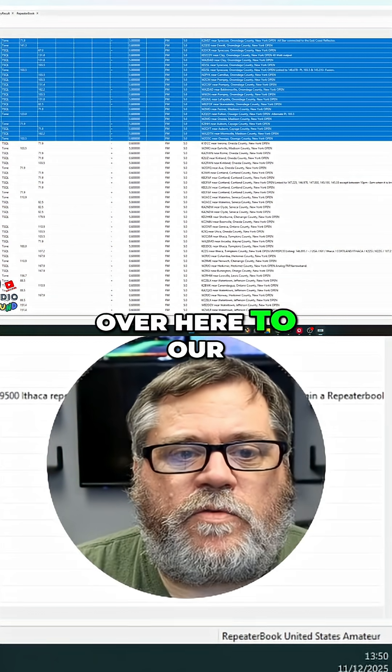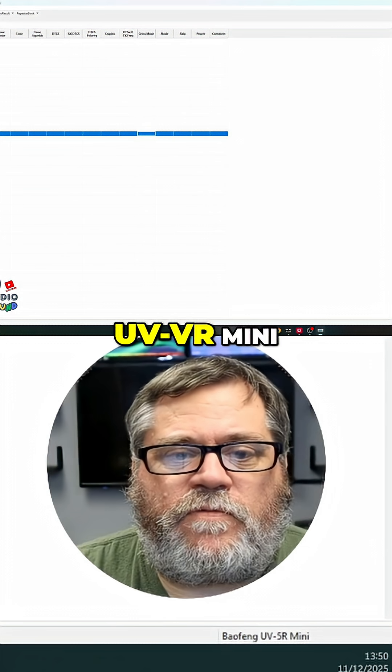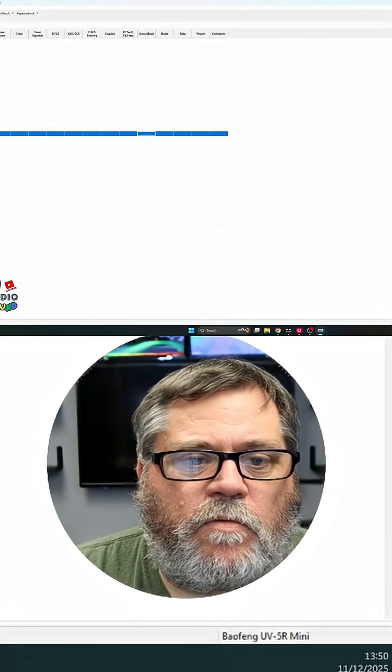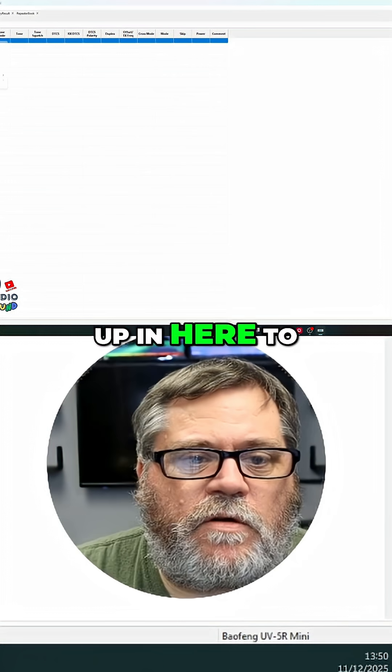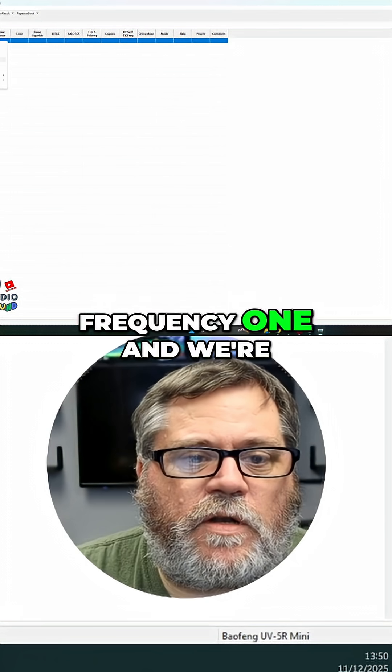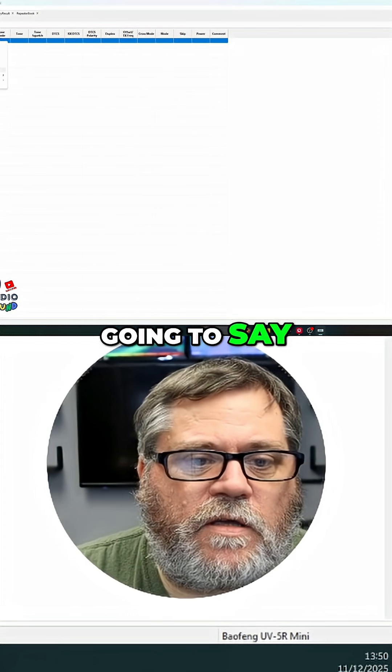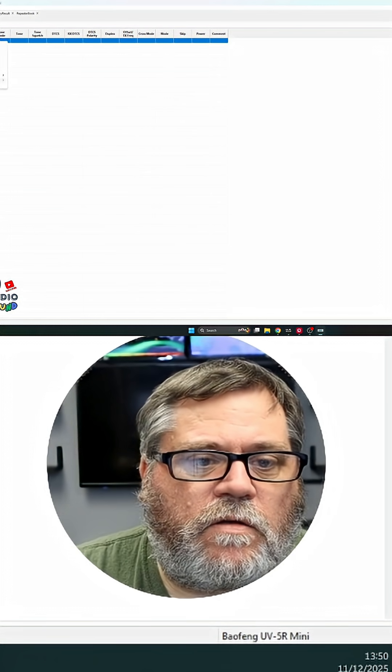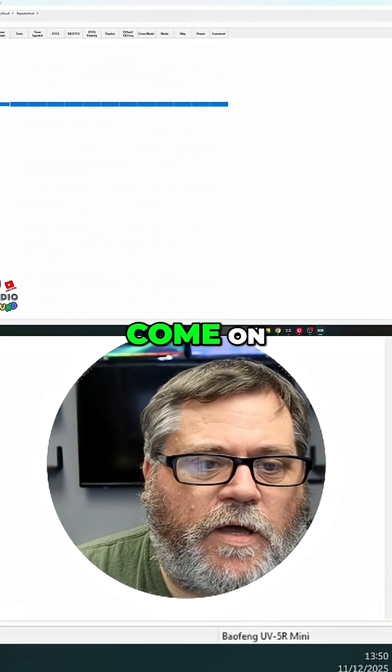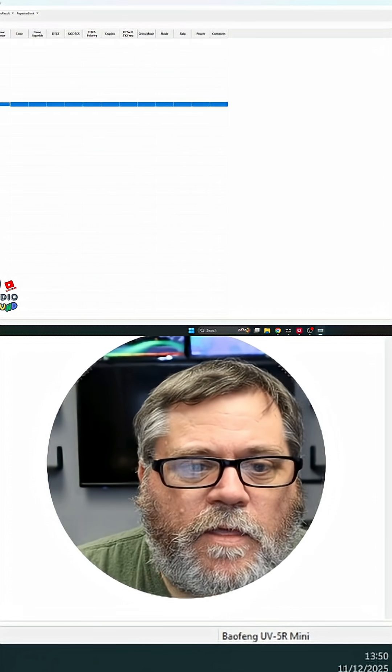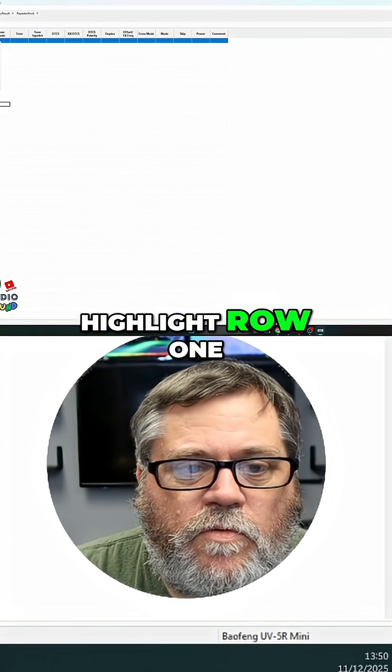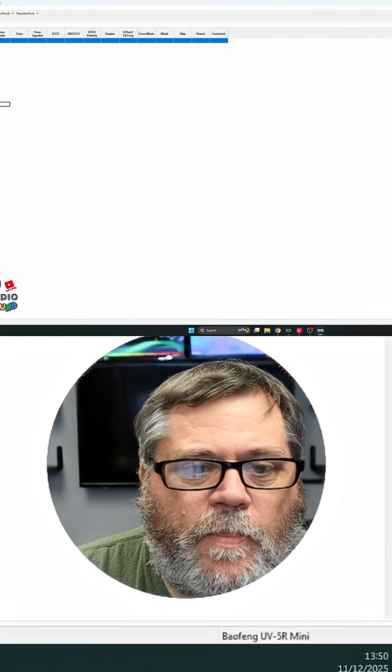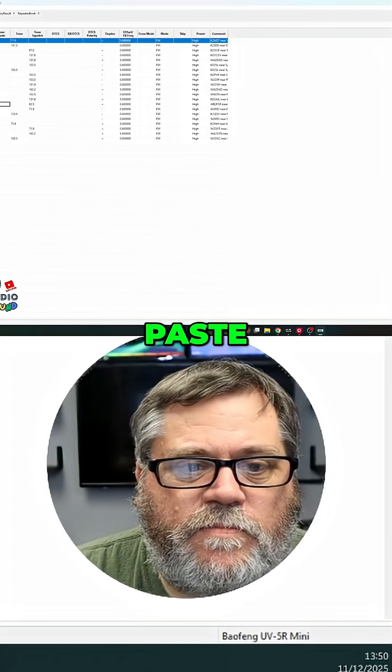We're going to come over here to our UV5R mini. We're going to come up in here to frequency one. Highlight row one. Paste.